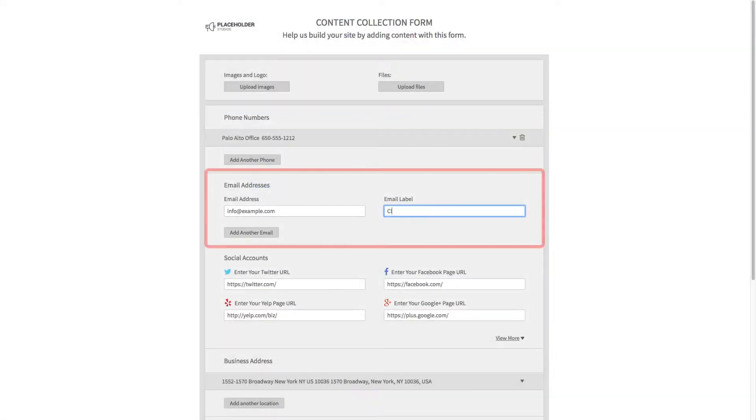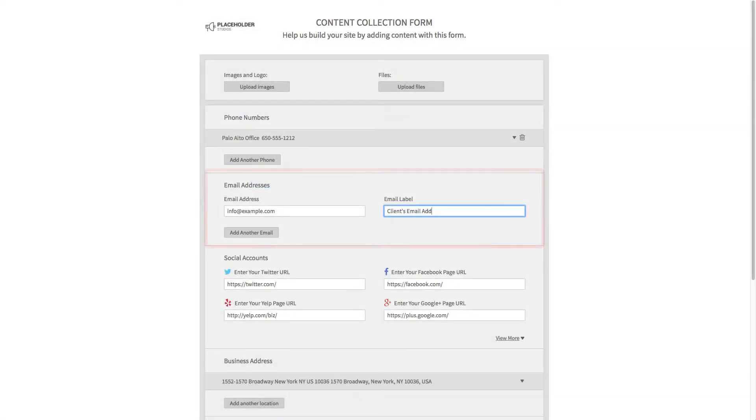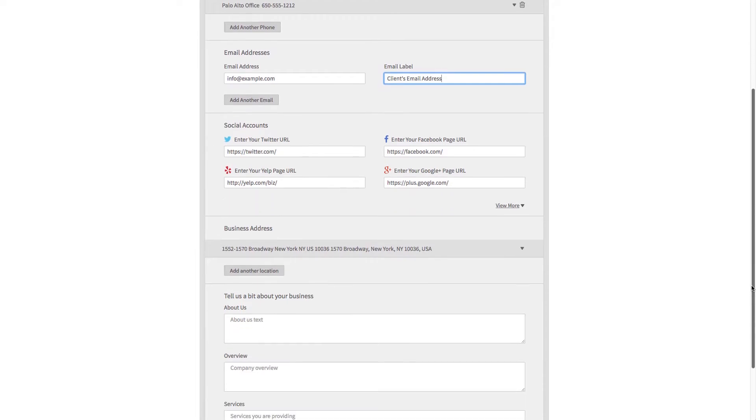Send the link to your client so they can manually upload images or files for you to use on the website, or enter their business info such as phone numbers, addresses, and social media links.